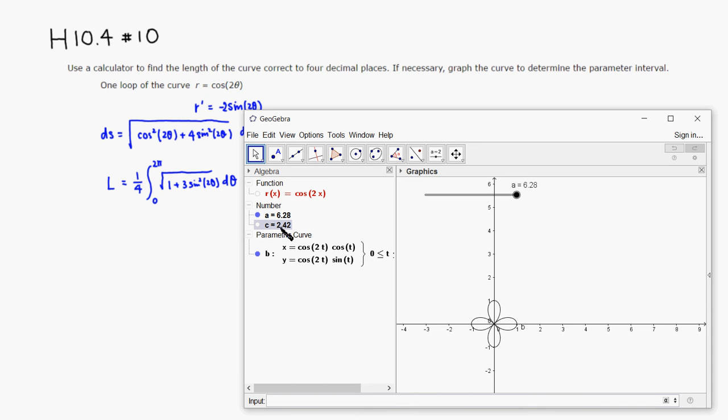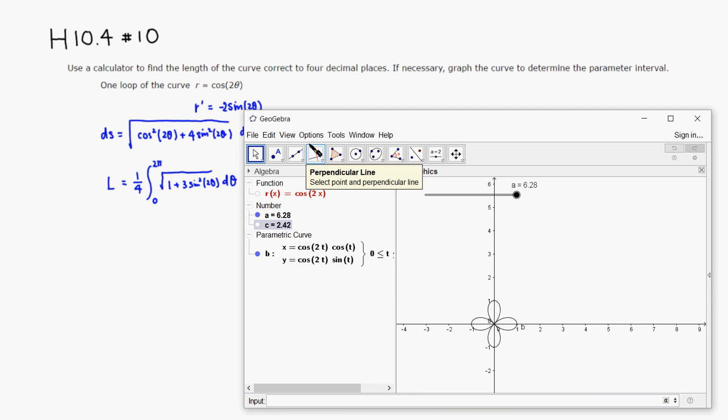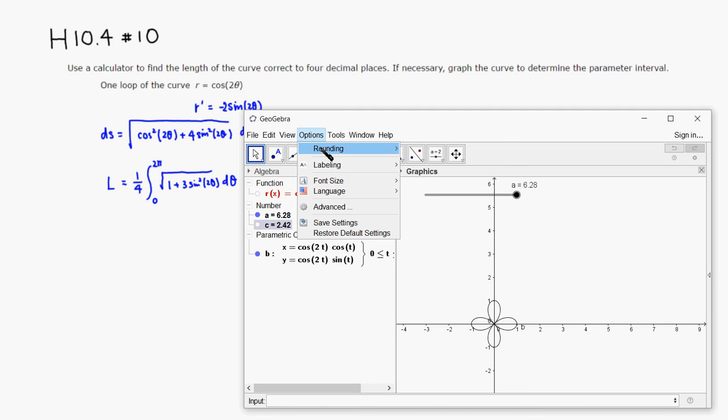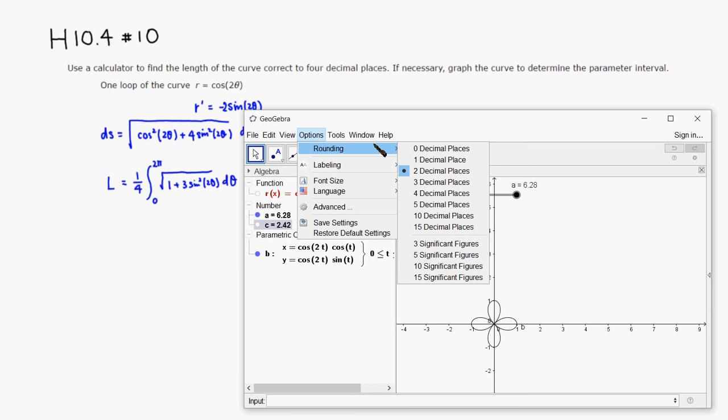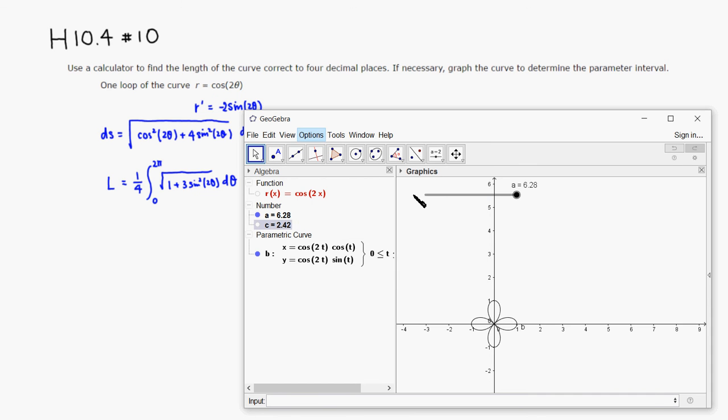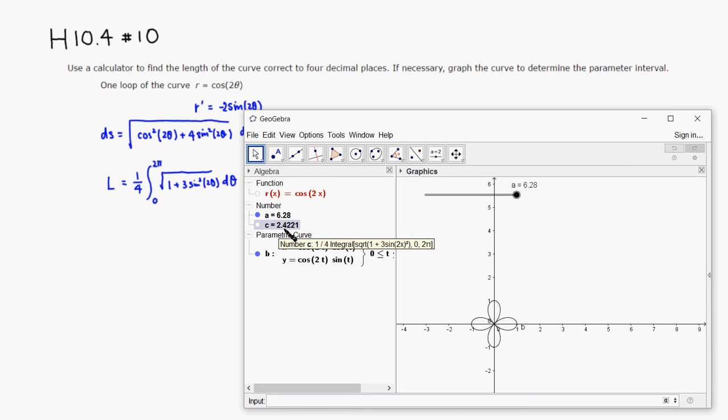All right, so we got 2.42. I'm going to see a little bit more precision. So I'm going to go to option, rounding, and have four decimal places. We want two four decimal places. Yeah, so we have 2.4221. So let's type it in.